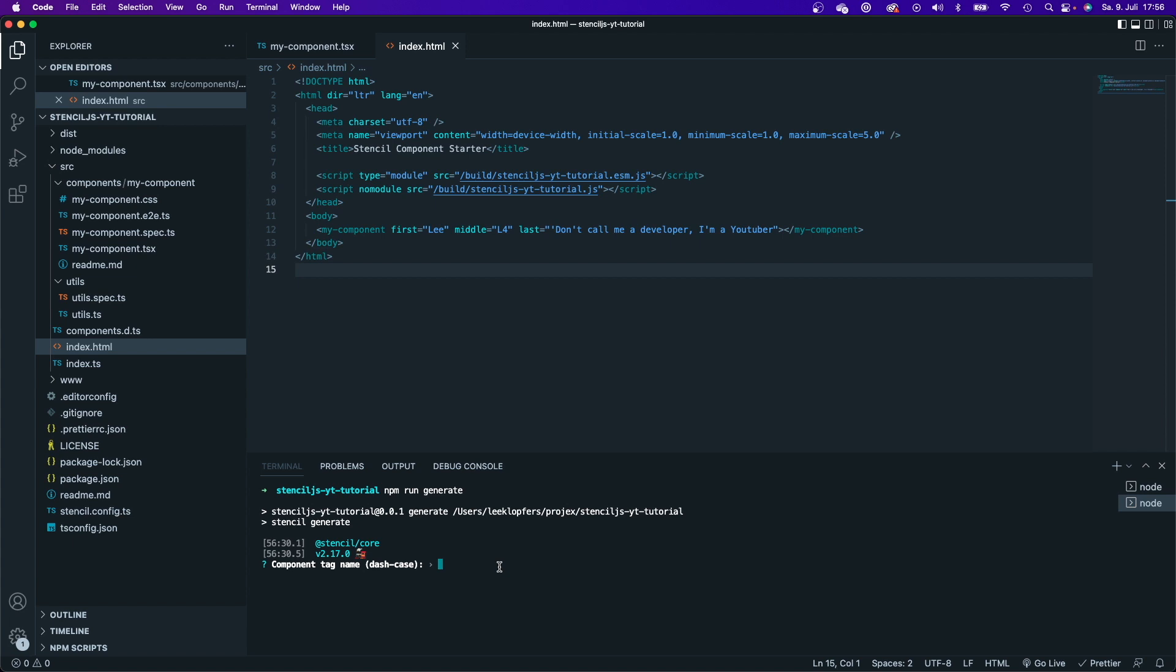So I would recommend that you use a prefix just to be sure that the component doesn't exist yet. My prefix would be L4. Feel free to use any prefix that you want. And just for the sake of this tutorial to keep it very simple, I want to create a button. So I'm just going to call it L4 button.